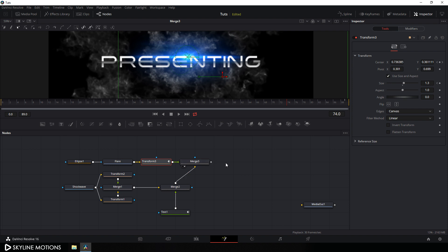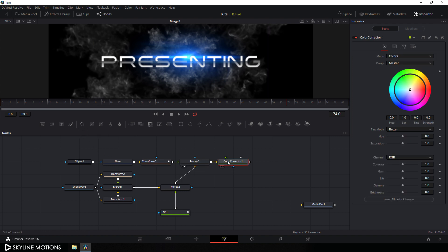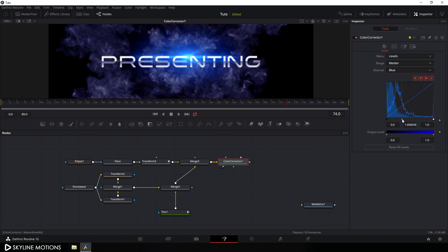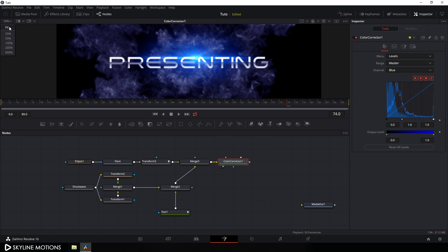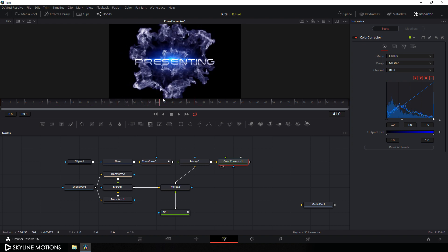Finally we have to add a color corrector node. Select merge 3 and add a CC color character node. Drag this color character to the viewer. Go to the menu and change to levels mode, then change the channel from RGB to the blue channel. Set the midtone to something around 1.6 and hit enter. Click on fit button and now it's looking much more better.